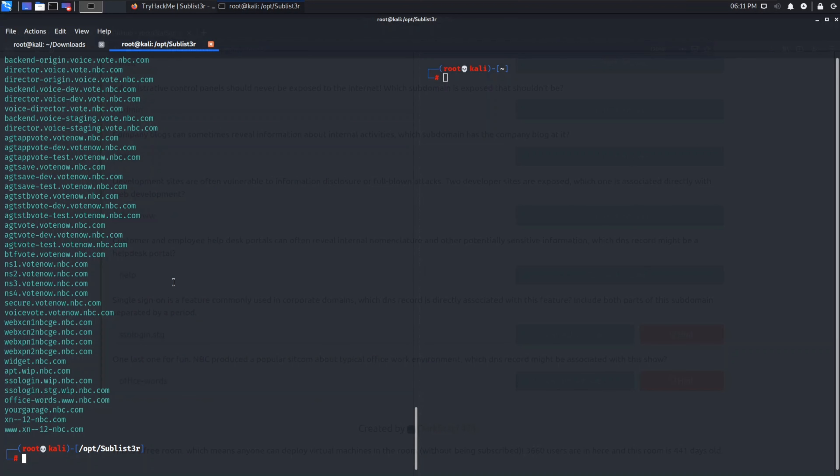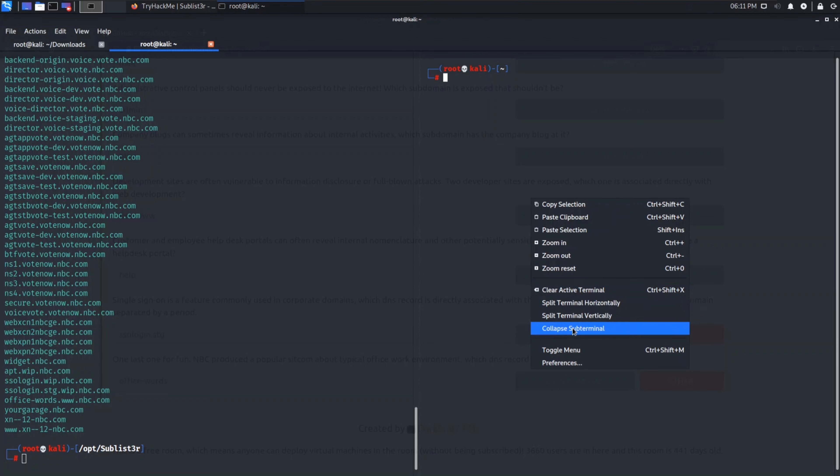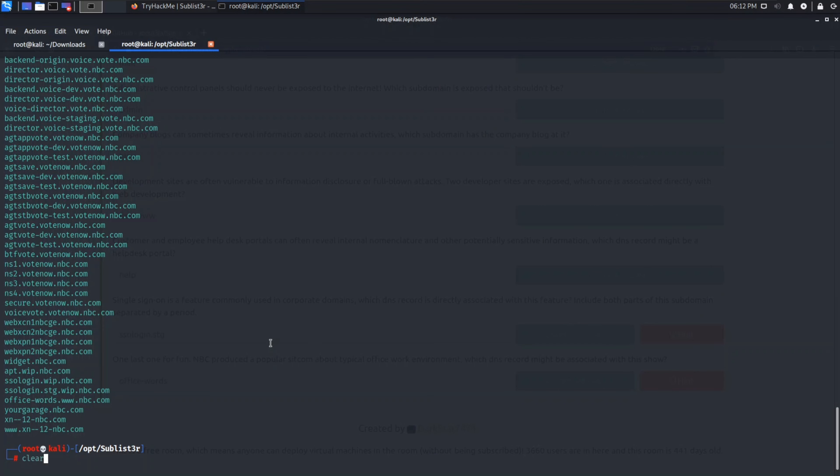Sublister is a very powerful tool for enumerating subdomains. It is used in pen testing and for bug hunting. Suppose you get a simple website google.com, now you need to find other subdomains of it from where you can find vulnerability and exploit to the main websites.